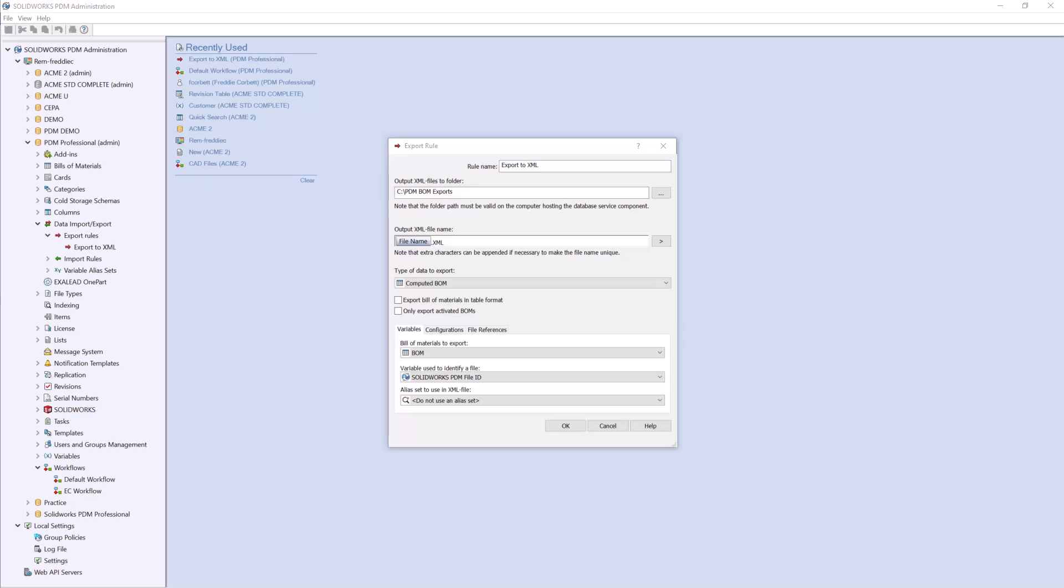The data import and export rules are a PDM professional feature only. We can use this feature to automatically generate XML files outside of our vault to a separate location that maybe an ERP or PLM system could read from.